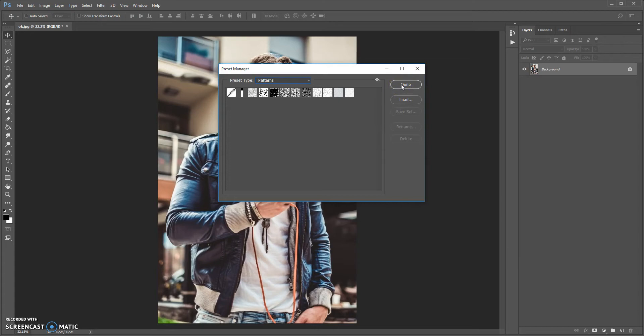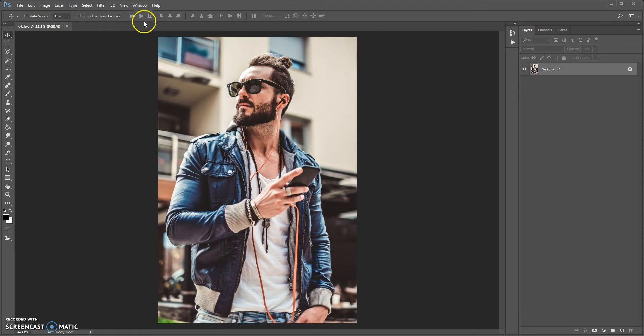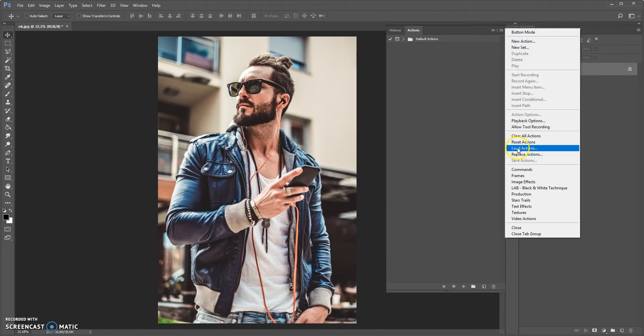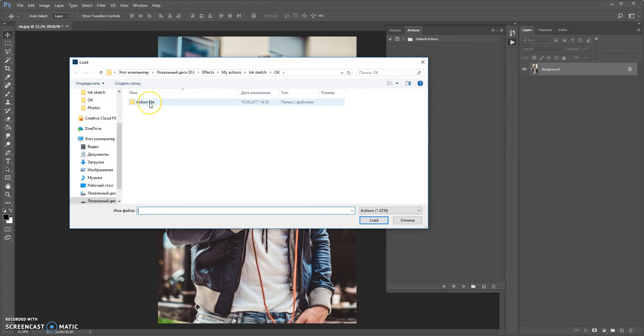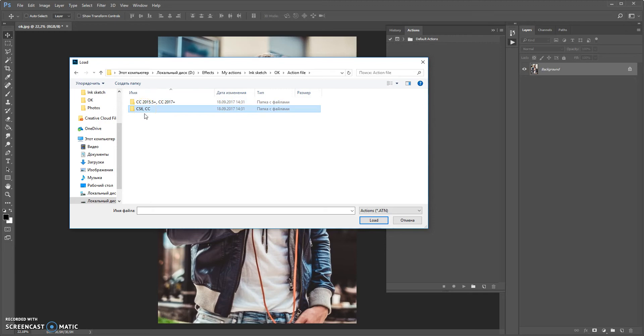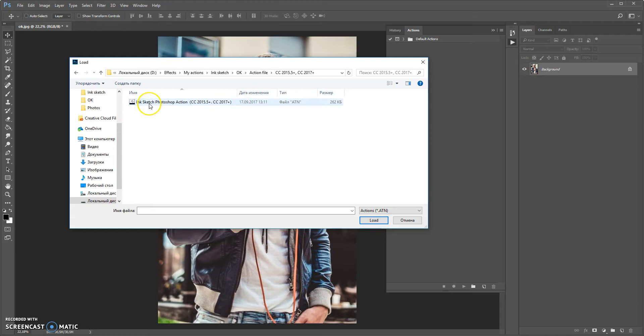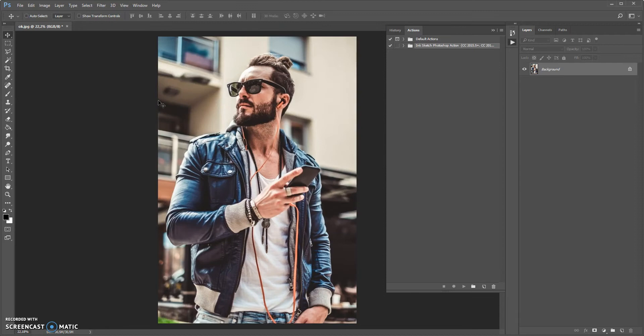And the next step: open the action file. Go to Window > Actions, click on the menu icon at the right, and click Load Actions. Go to the download folder and open the action file folder — you can see two folders. If you use Photoshop CS6 or CC, open the first folder. If you are on Photoshop CC 2015.5, open the second folder. Double-click to load the action file. Now you can see the action file is added to the Actions panel.